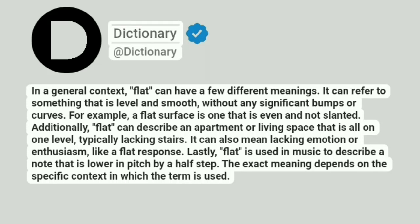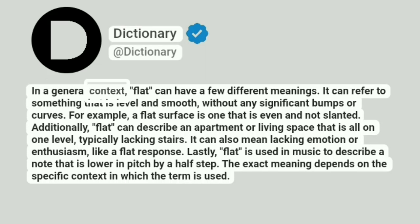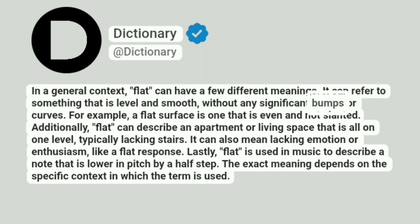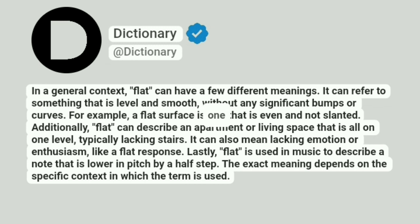Dictionary. Addictionary. In a general context, flat can have a few different meanings. It can refer to something that is level and smooth, without any significant bumps or curves. For example, a flat surface is one that is even and not slanted.